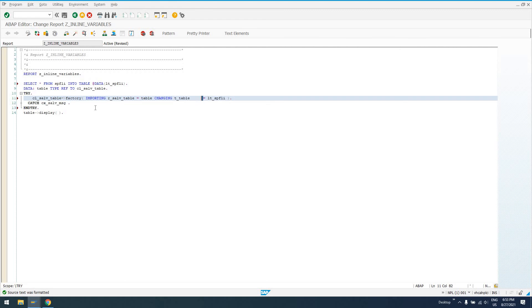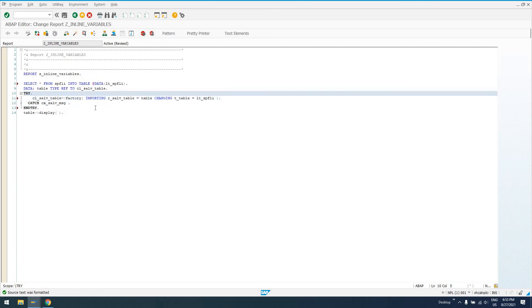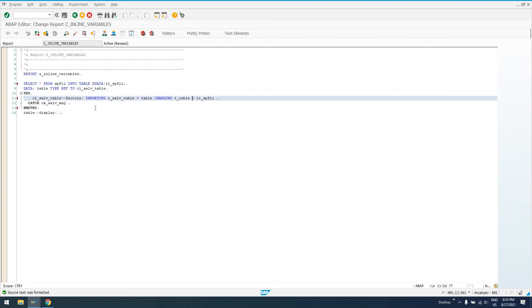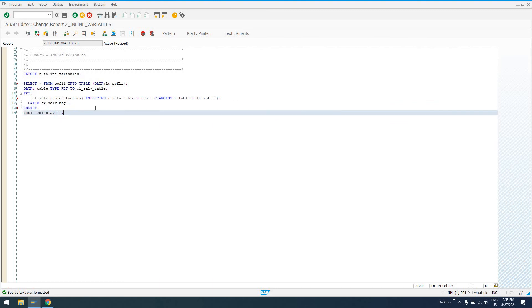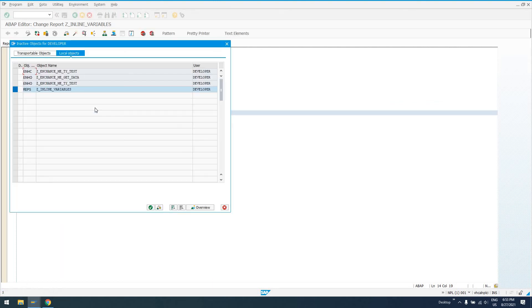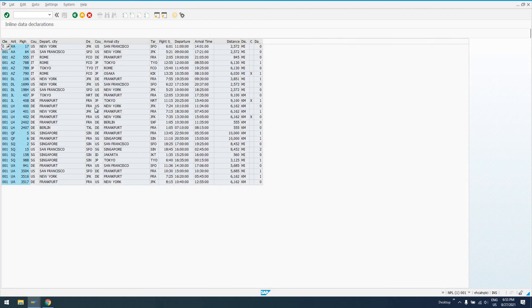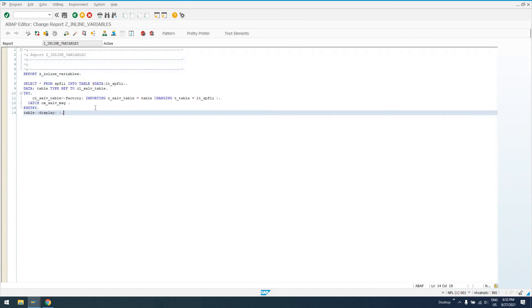We could actually even condense this down. A lot of you guys are, since the line length doesn't matter as much now in newer versions, you're putting more on one line. You don't have to insert an unnecessary line break. So in 1, 2, 3, 4, 5, 6, 7 lines of code, and just 7 short lines of code at that, we can select something from the database and display it in an output display. So that's about as simple as it gets, guys. Use this new syntax to your benefit. If you have any questions about it, as always.